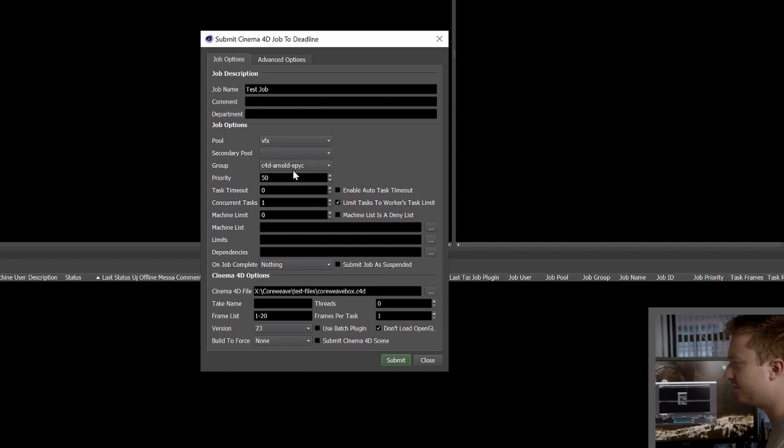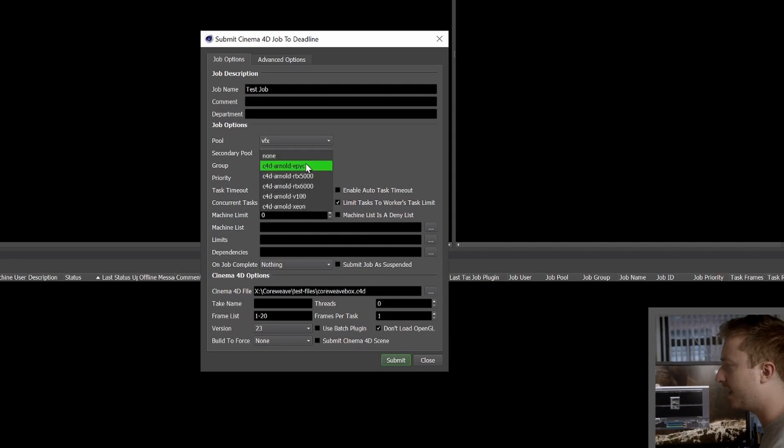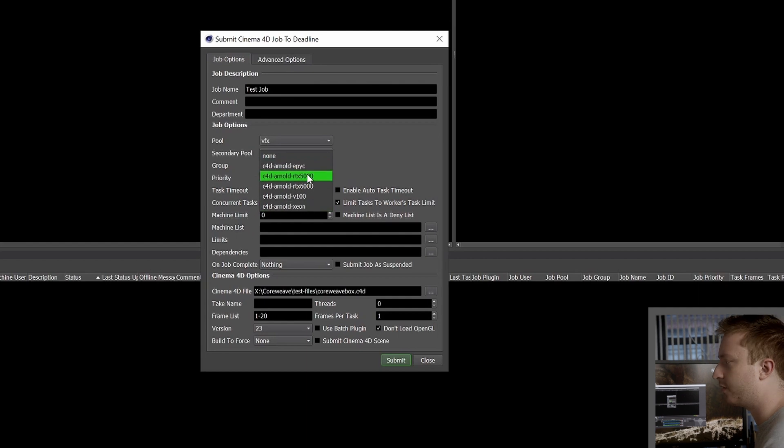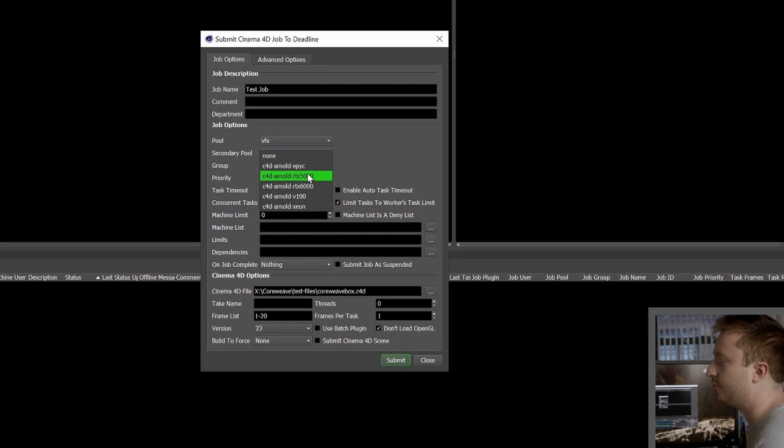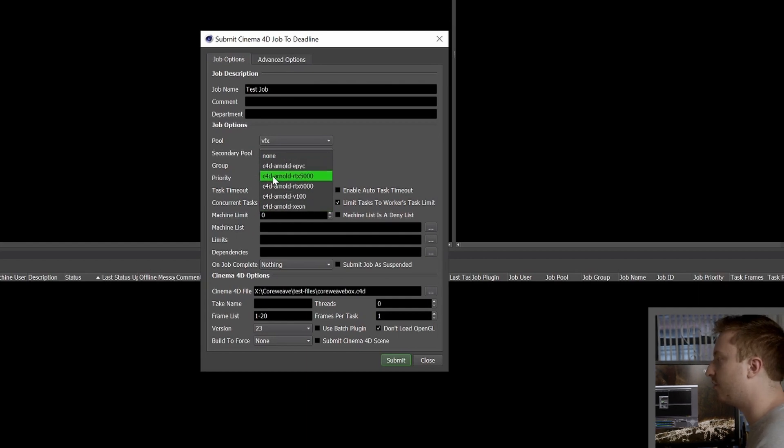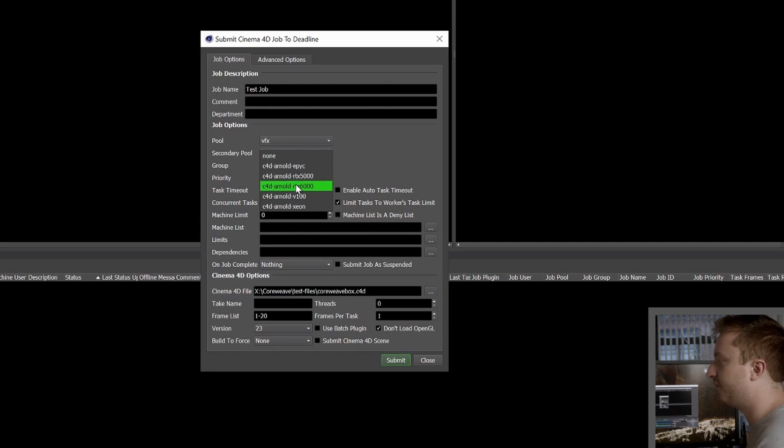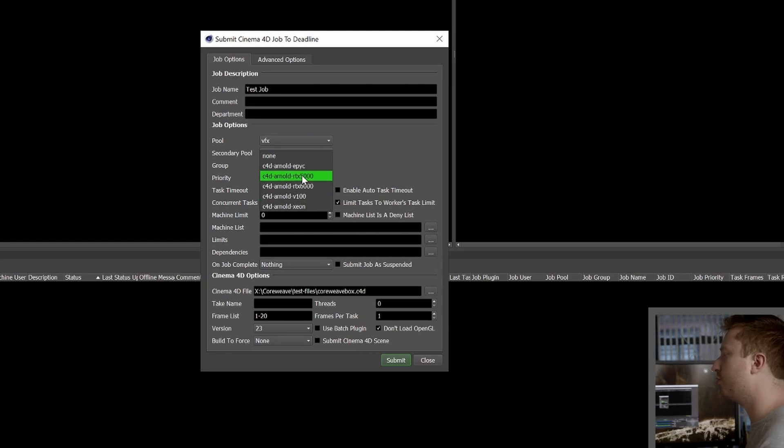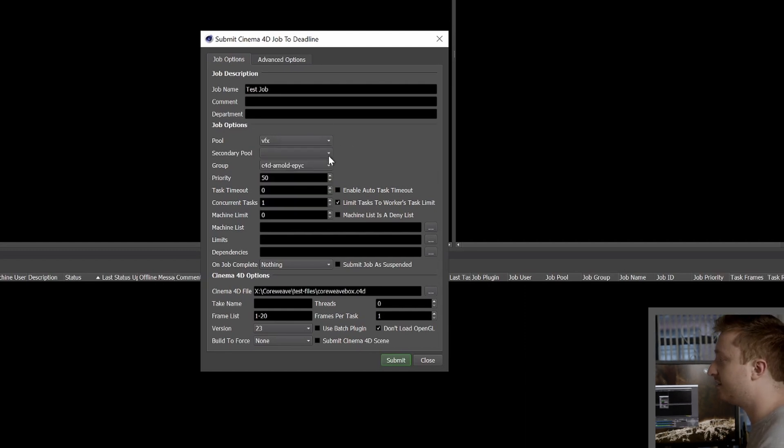And as you'll see, if I hit this dropdown, I have a bunch of different options for hardware types that I can use to render my job. And they're just labeled as such. So it's C4D Arnold and then the name of a specific compute type that we've set up in the background. And these will be set up for you when we give you your deadline instances.